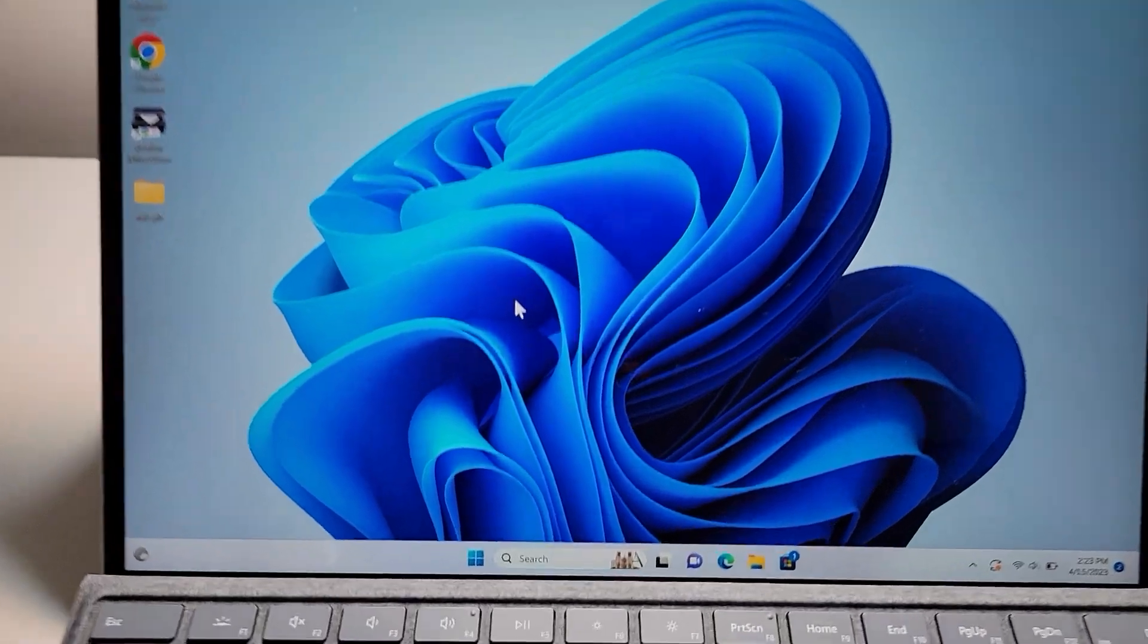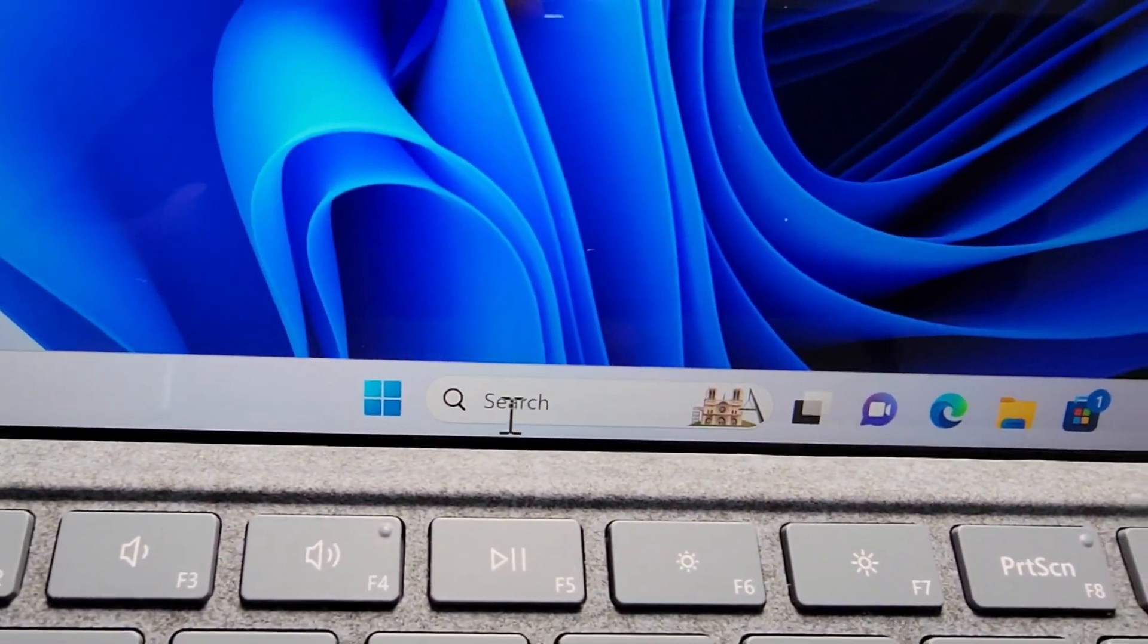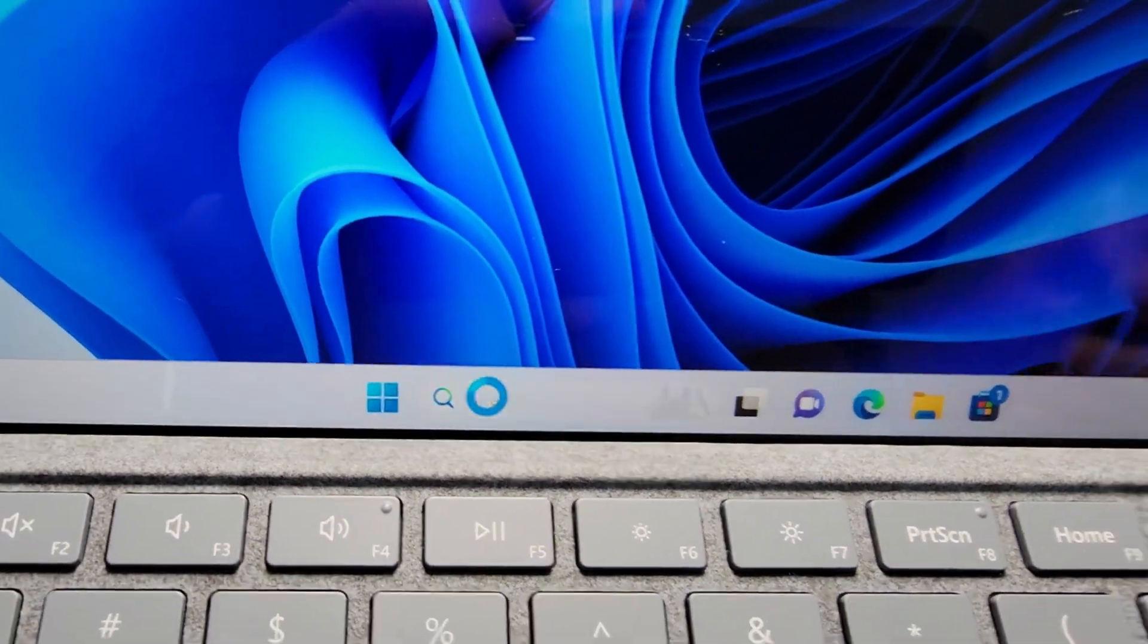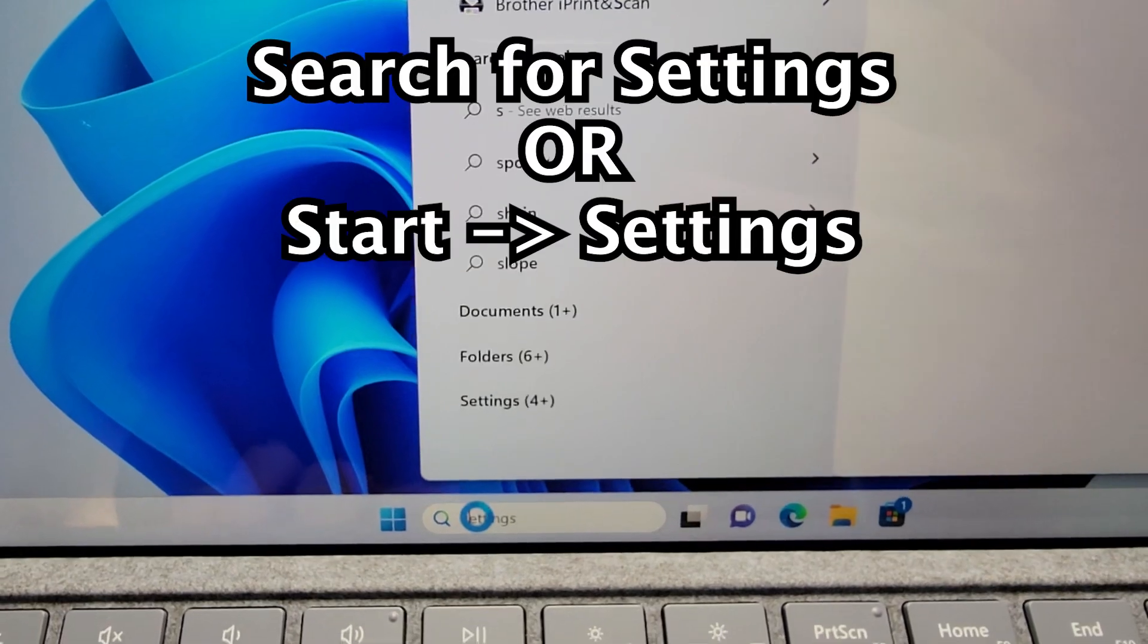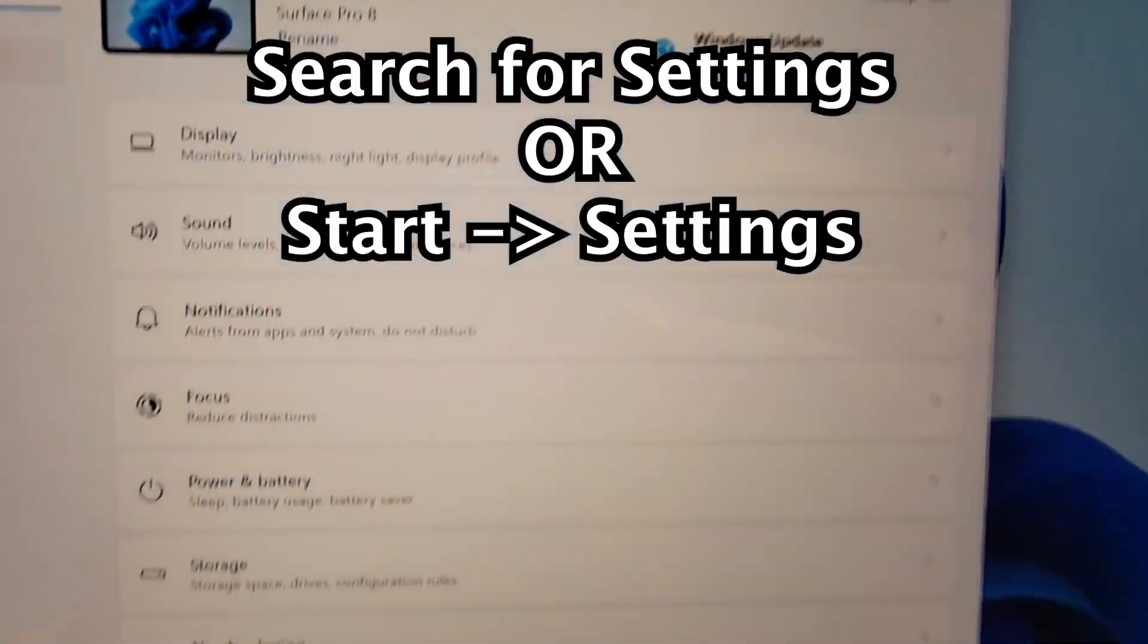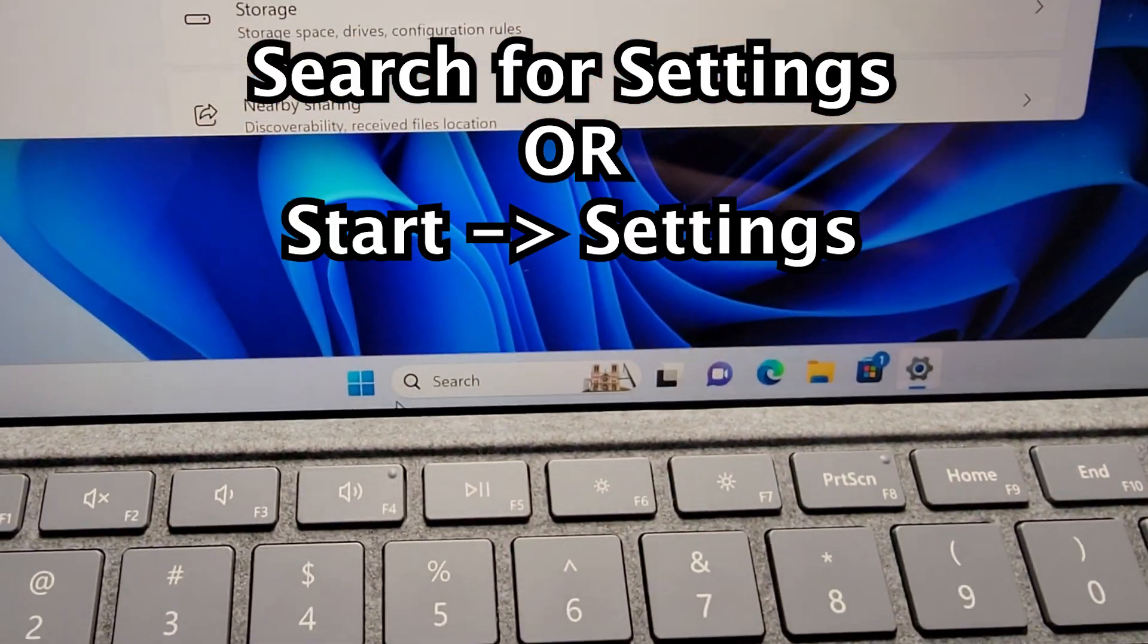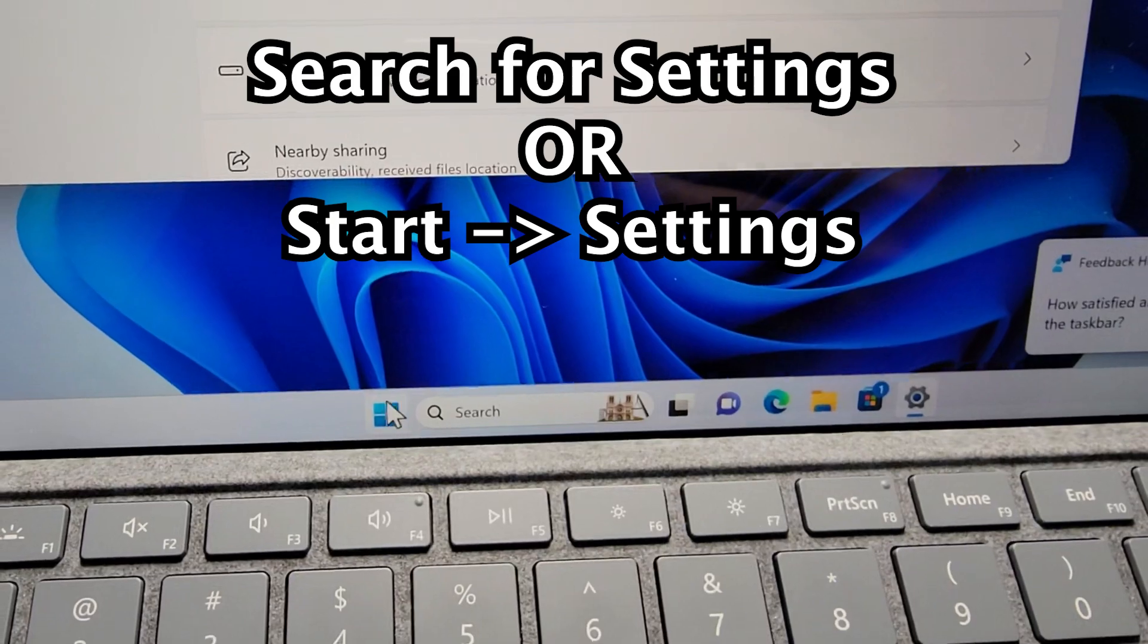Now it's pretty simple, so first you're going to search for settings. So either search for settings or go to start and then settings.